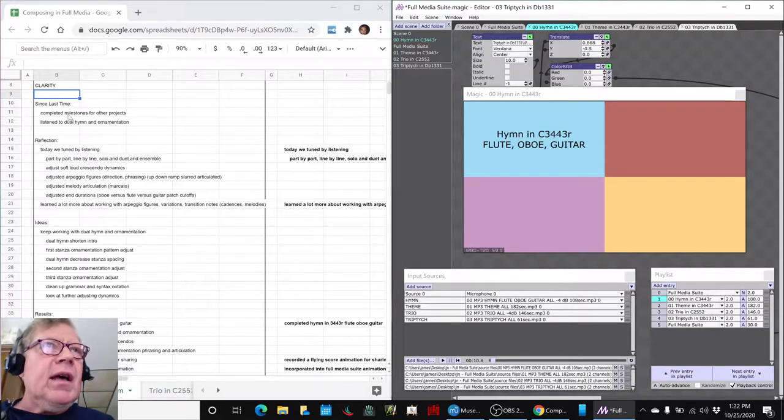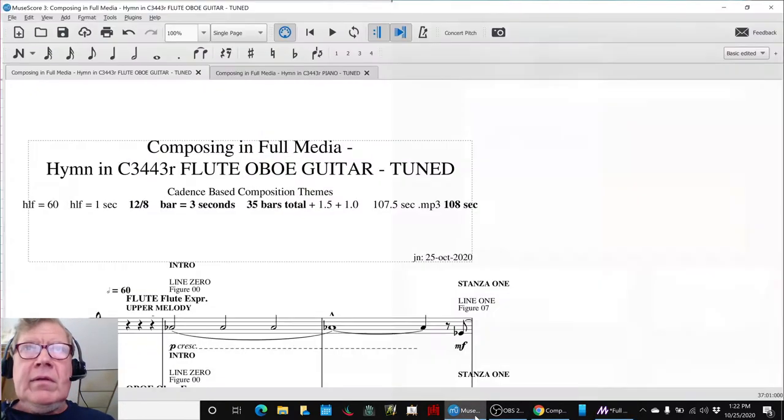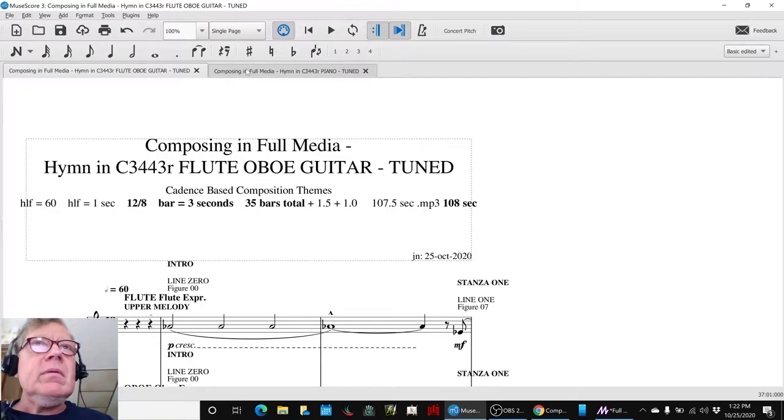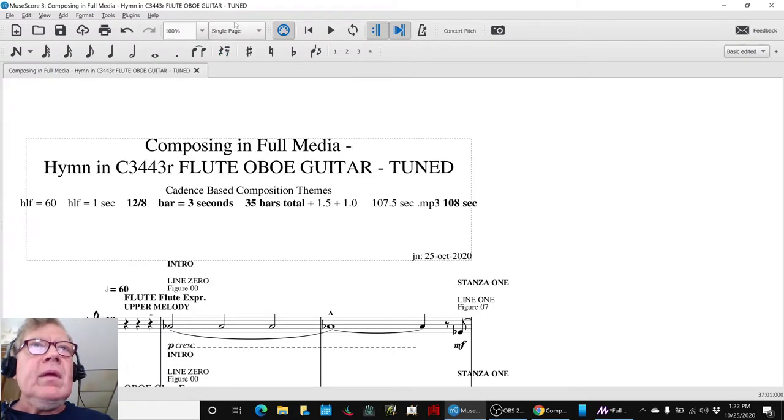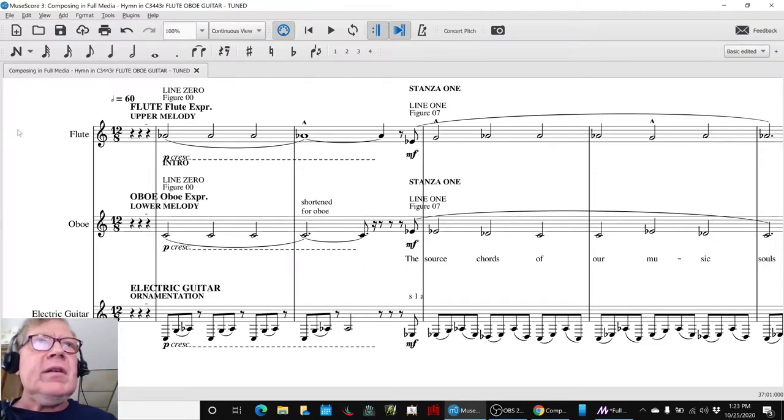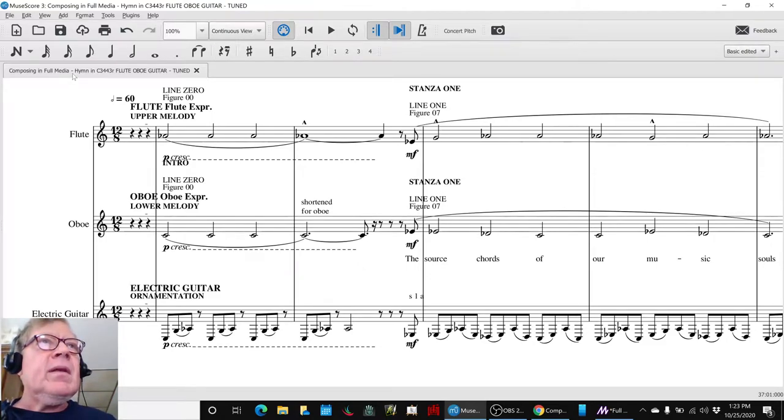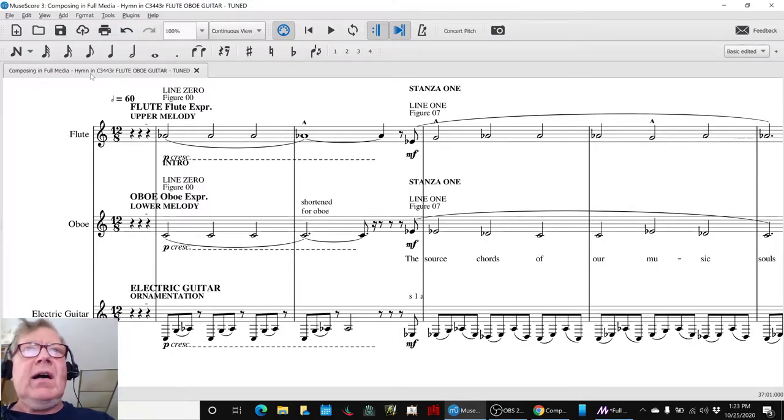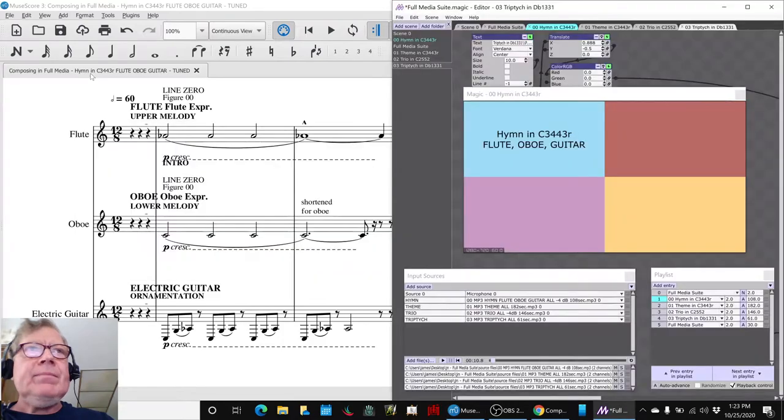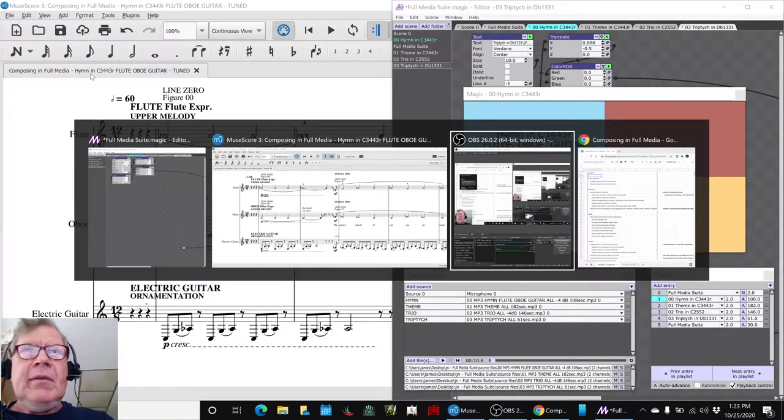We set out, let's just flip this for a minute, we set out to work on this composition, which is the full media hymn in 3443R with flute, oboe, and guitar. We spent a lot of time on that. We spent all our time on that.